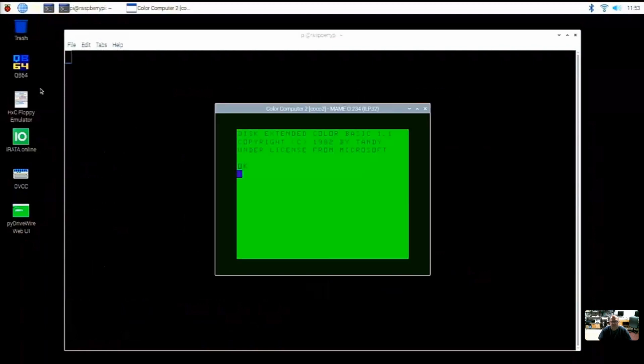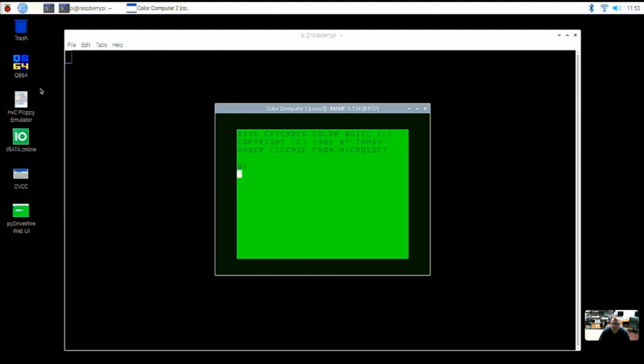And boom. Now the fact that you see the words Disk Extended Color Basic 1.1, that is there because of those ROMs we just downloaded. The ROMs for Basic and the ROMs for Disks are there.